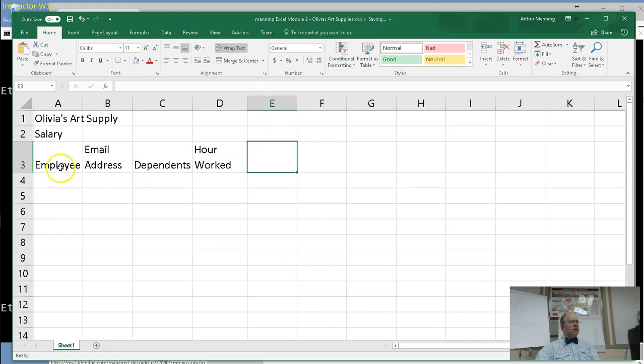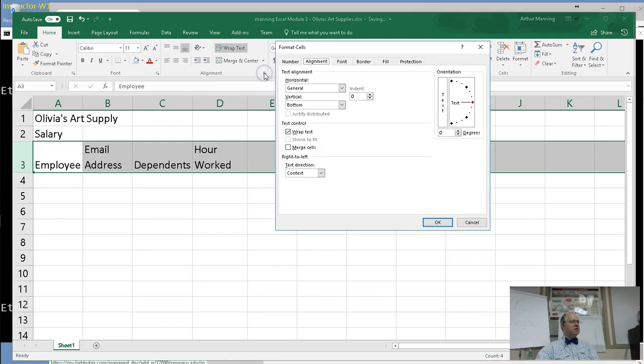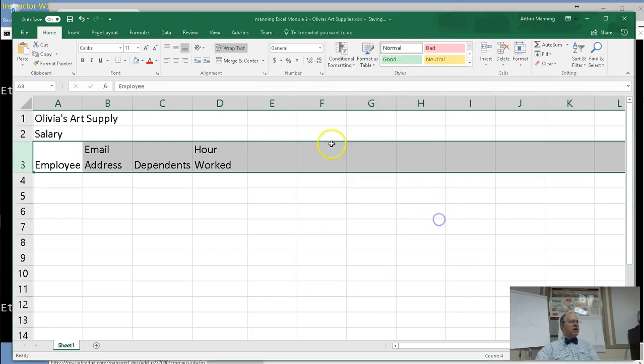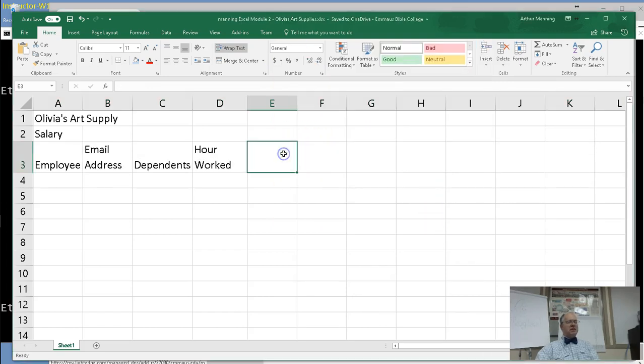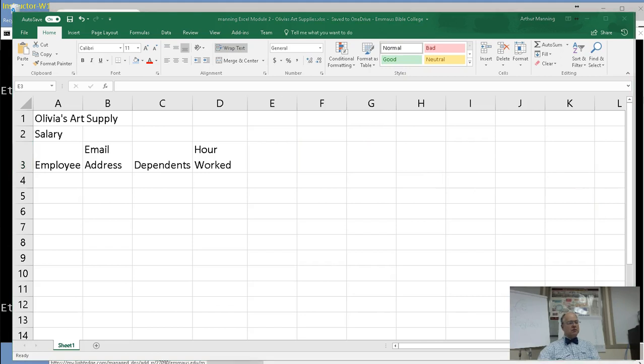I selected row three by clicking in the gray, and then I went to the alignment details, the format, the little corner, the guy hiding in the corner. And there's the wrap text, text control, underneath the alignment tab. And then once I check that, any time I type things in there...